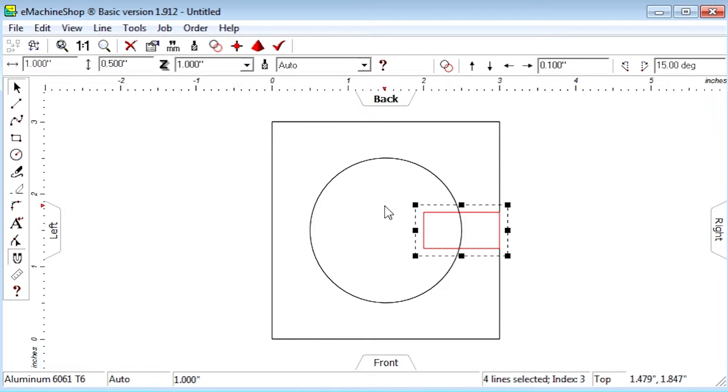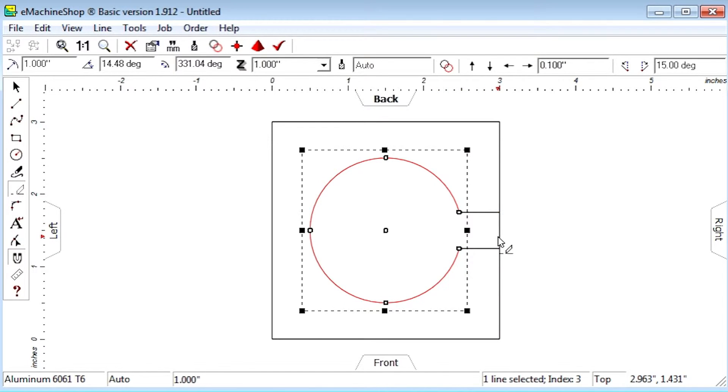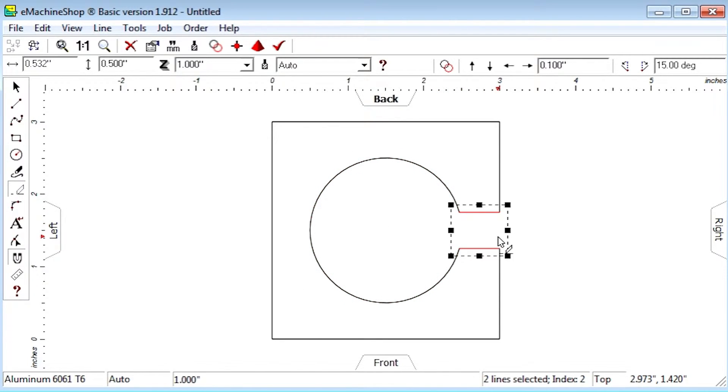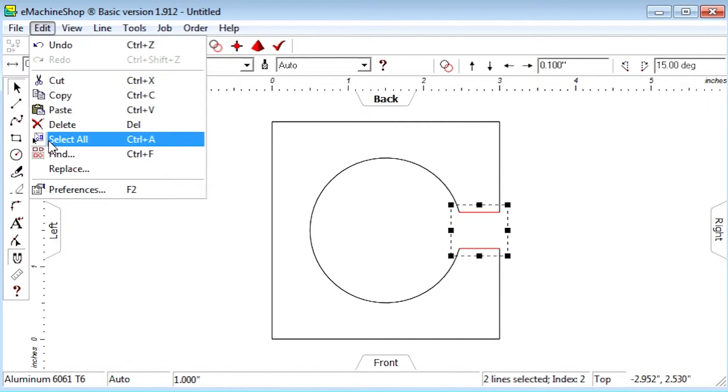Click the eraser and clear the line from the clamp slot. Select all lines in the design and click the group button to join the line segments into a single item.